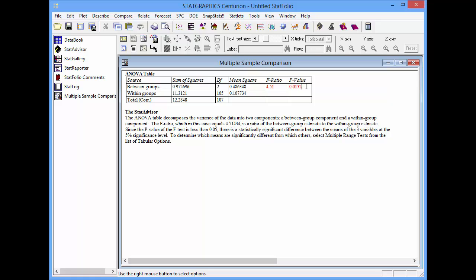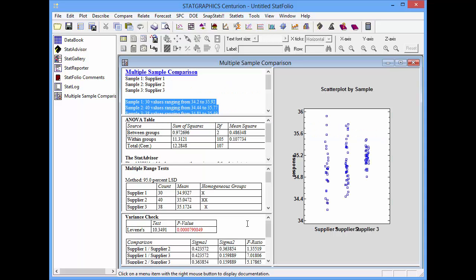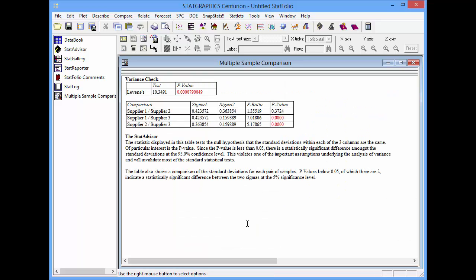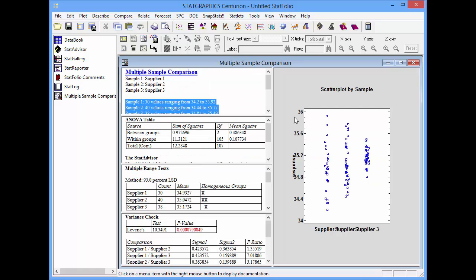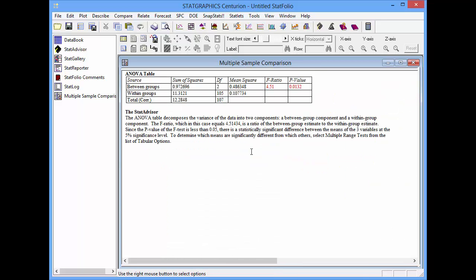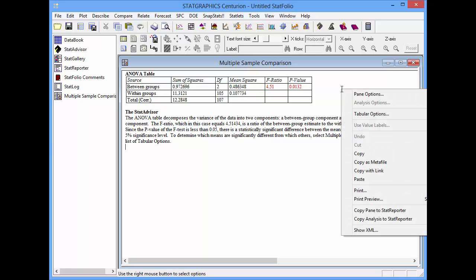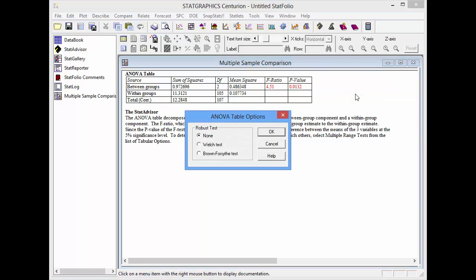Before I put too much stock in that p-value, though, I need to go down to the pane labeled variance check. Here, Levene's test is used to test the hypothesis that all the population's standard deviations are the same. Since Levene's p-value is well below .05, I must reject the idea that there are identical standard deviations in each population. At this point, I'll go back to the ANOVA table, press the right mouse button, and go to pane options.